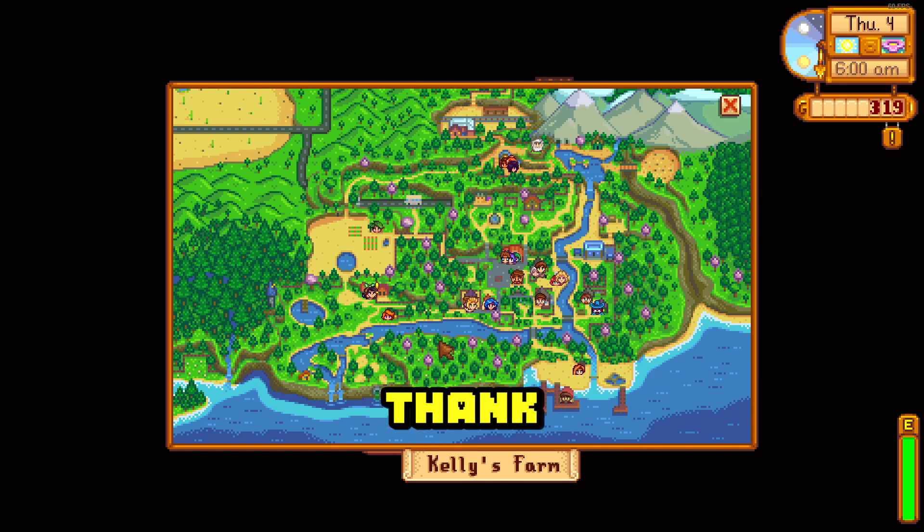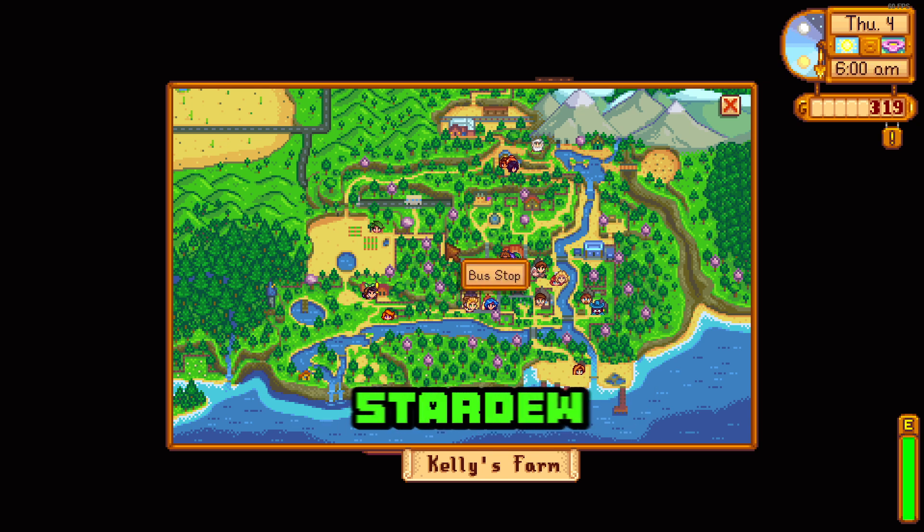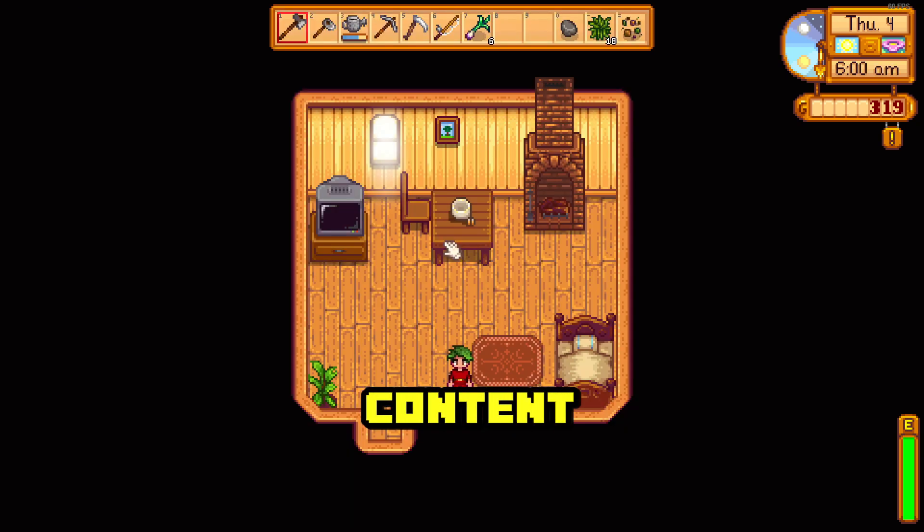Thank you for watching the video and subscribe if you'd like to see more Stardew Valley content. Thank you.